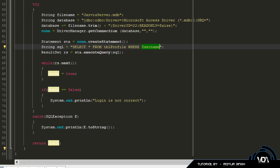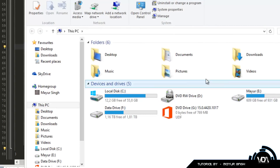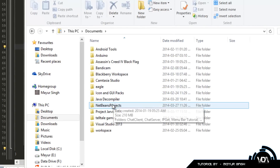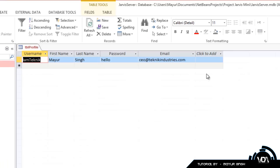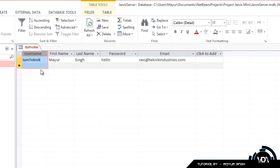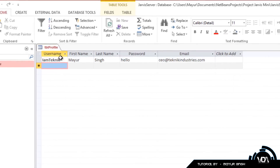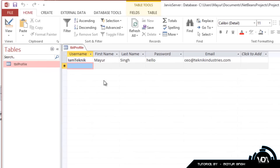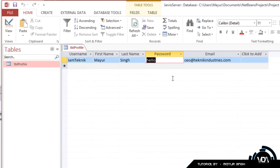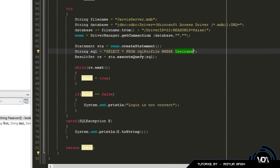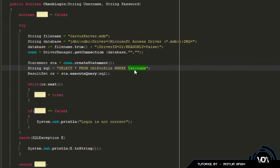SELECT * FROM table_profile WHERE username — which is a field in my database. Let me just open the database to show you. You can see we have the primary key on the username field, so a username can only appear once. Then we have the password field called 'password' and the username field called 'username.'